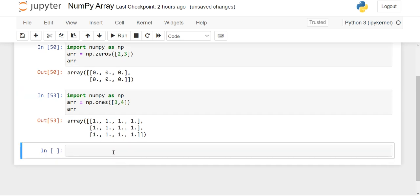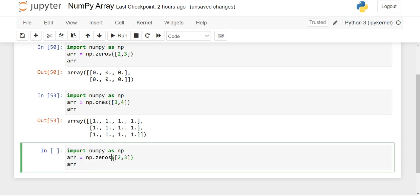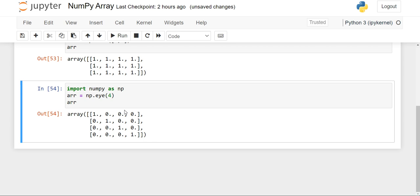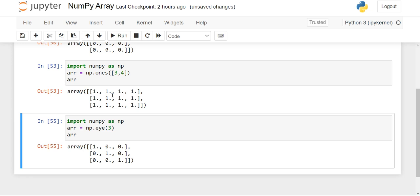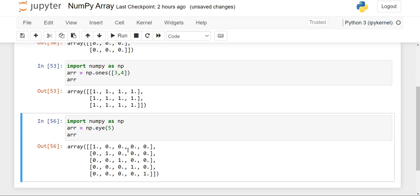Now we'll move to the next function, which is eye. We'll copy-paste and change from zeros to eye. What this function does — I'll show you with an example. I've written four, and when I execute the code, you will see that ones have been placed diagonally and the rest of the elements are zero. When we use the eye function, it gives ones diagonally. If I change it to three, then three ones diagonally will be printed and the rest will be zero. If I write five, it will print a five rows and five columns matrix.